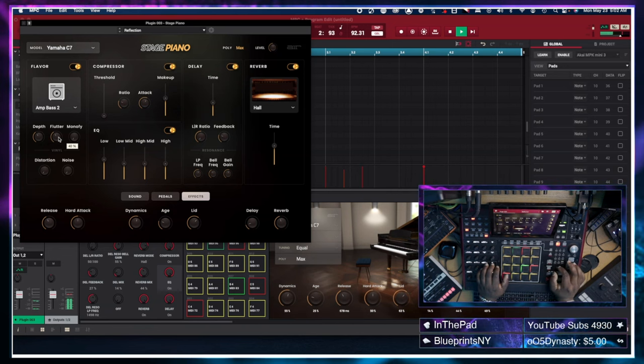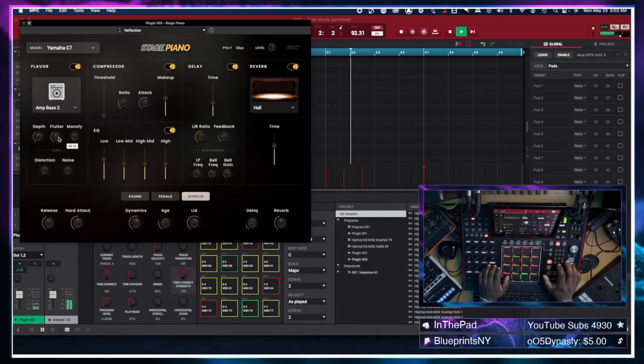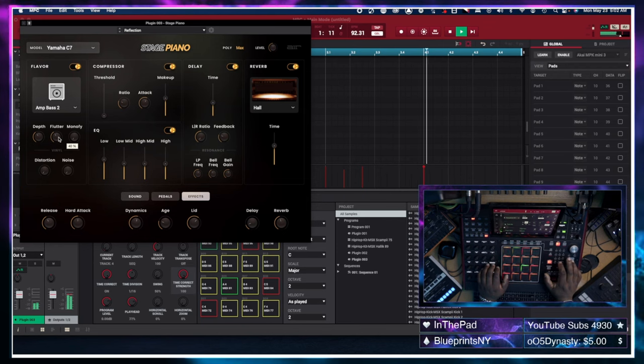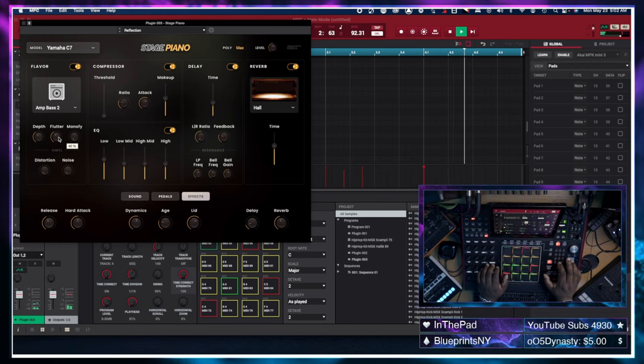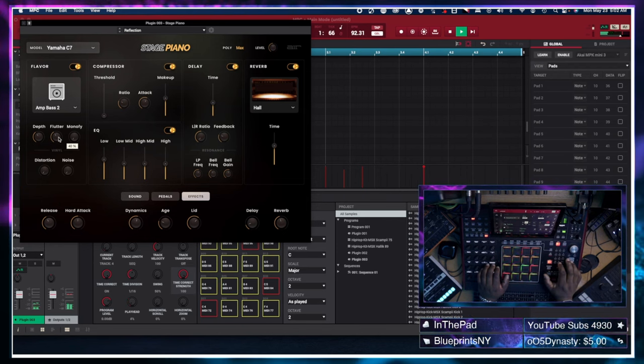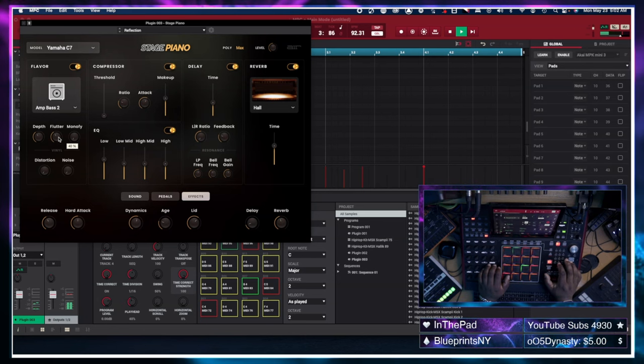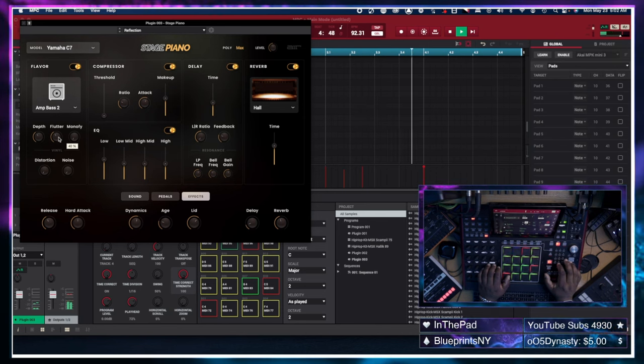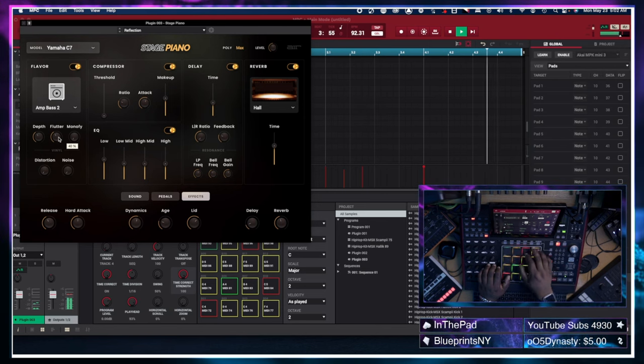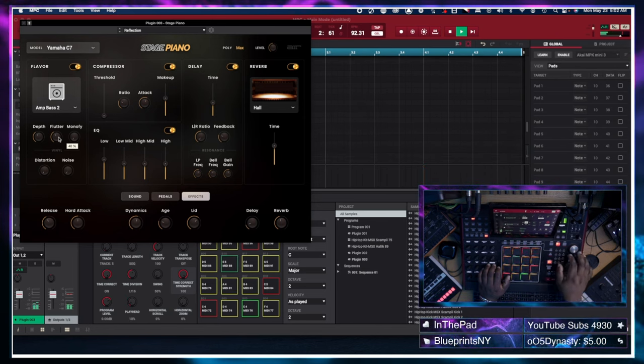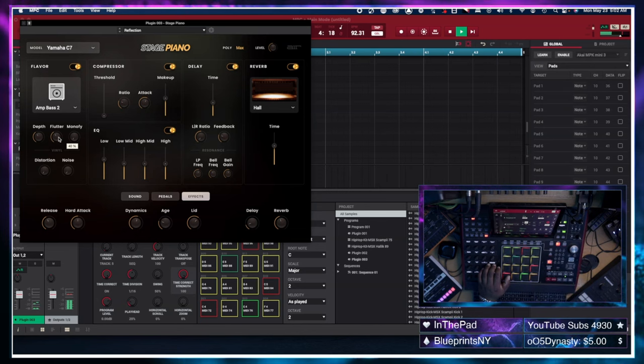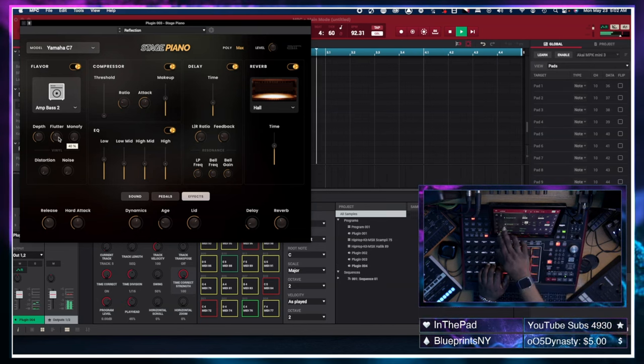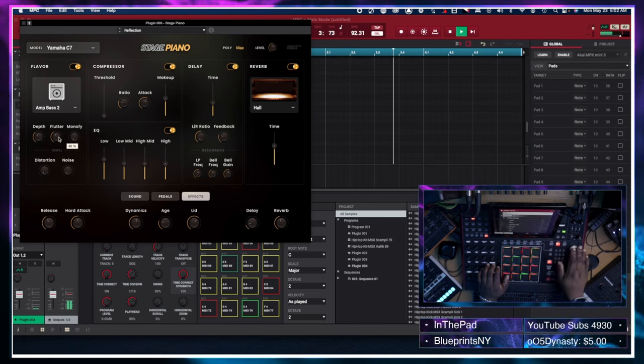I think I like the feel of it right there though. So, I'm not going to mess with it no more. All the way chill, y'all. I'm going to track five now. I'm going to add another instance of the stage piano.